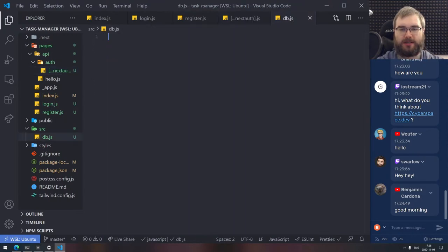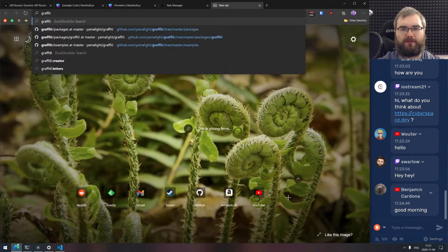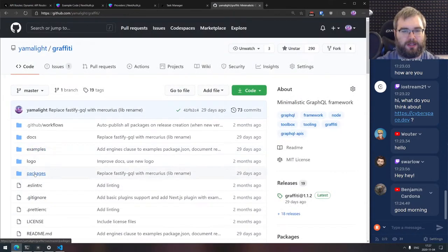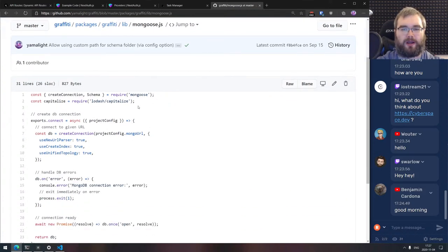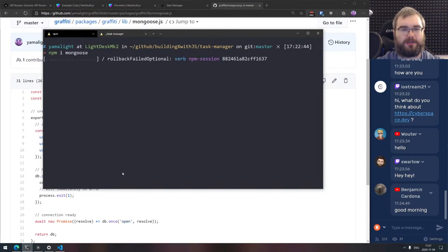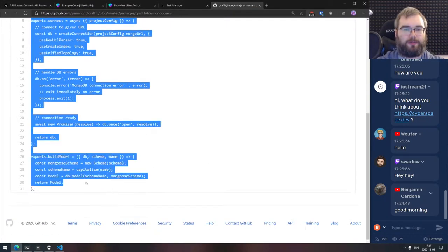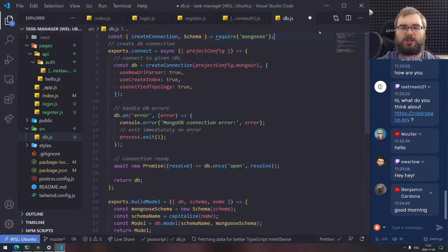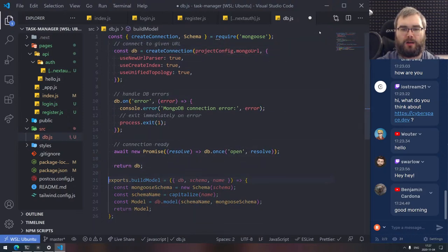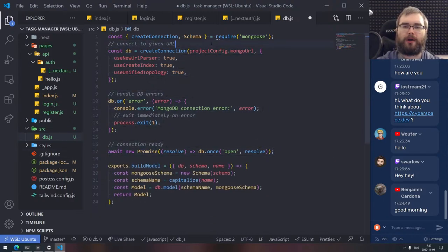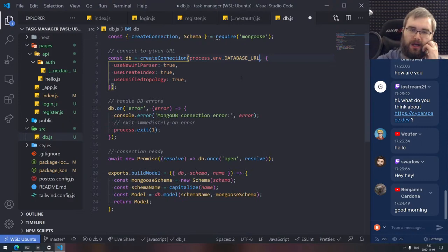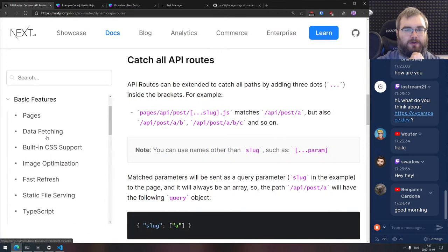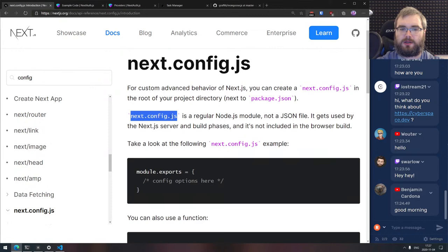I need a config. There's a next.config.js approach for runtime config in Next.js. I remember they had the runtime config option. For advanced behaviors you can create next.config.js — it's run during builds, not included in the browser. We're going to use server runtime config for the database URL. Let me look up the exact syntax.